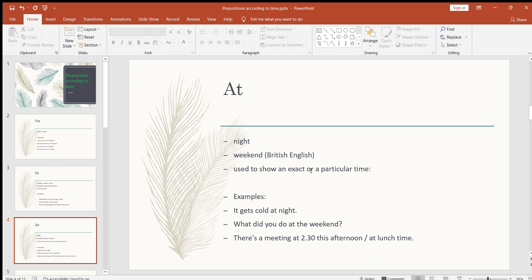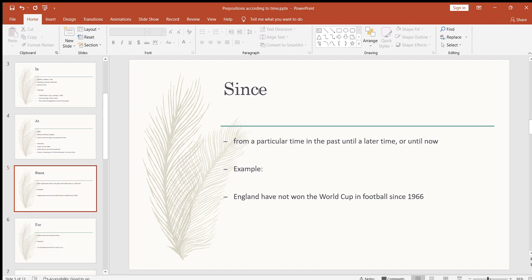The third use of 'at' is to show an exact or particular time — for example: I'll be there at 12 o'clock, or I'll see you at 2 p.m. Looking at examples: it gets cold at night; what did you do at the weekend — that's British English; there's a meeting at half past two this afternoon; there's a meeting at lunch time. So 'at' has three uses according to time: for night, for weekend, and to show an exact or particular time.